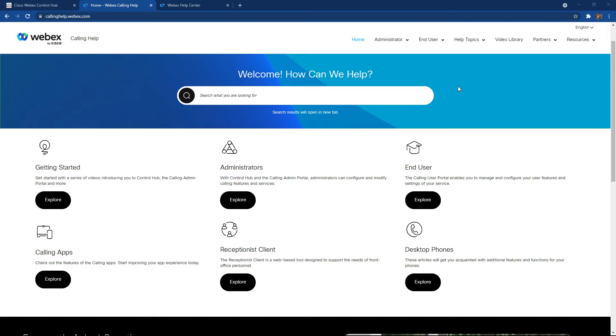One of these websites, callinghelp.webex.com, has both administrator and end user information in both written as well as video form to help both of these groups configure and maintain their Cisco Webex calling administrative platform.